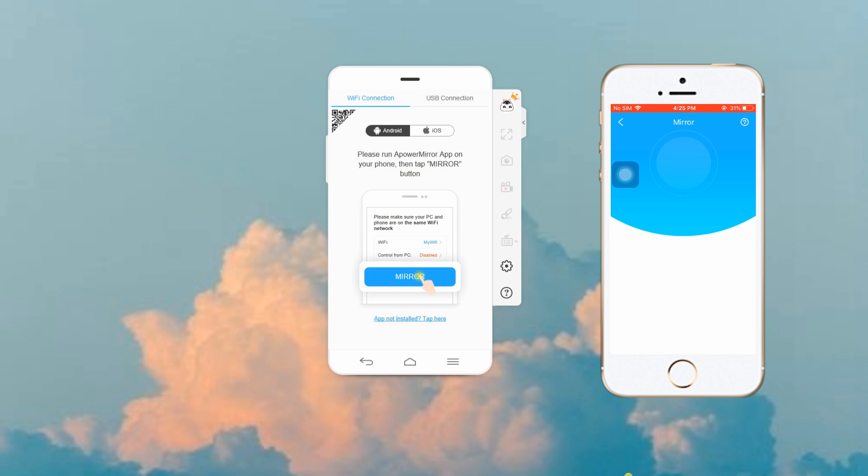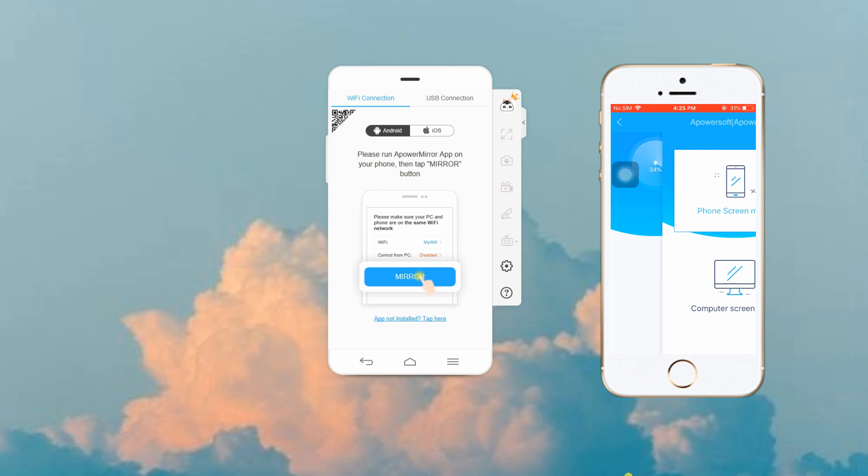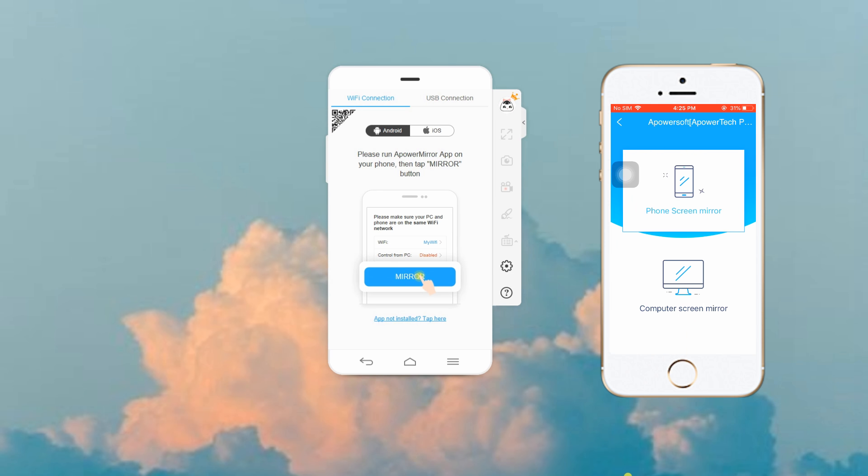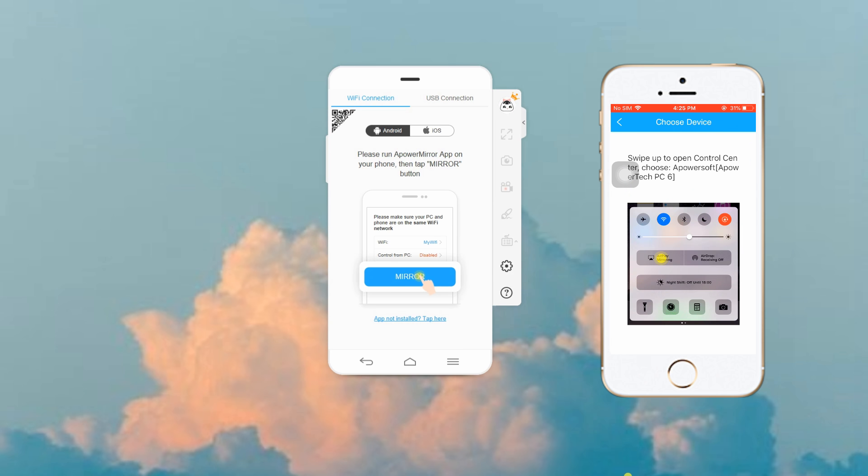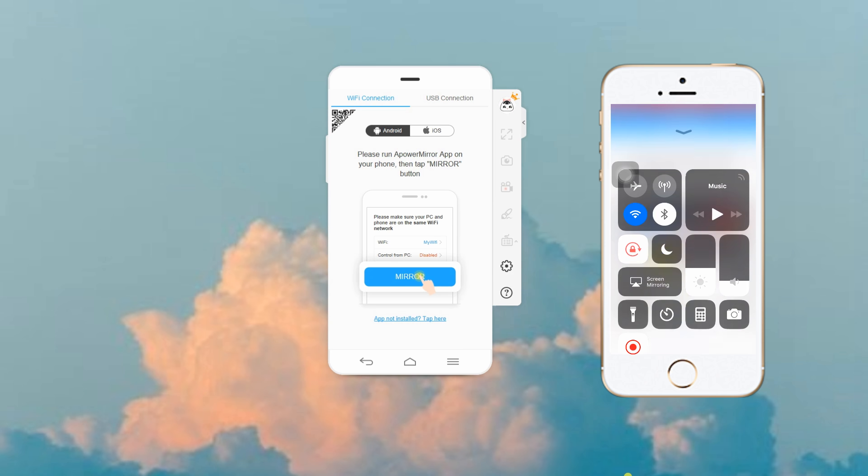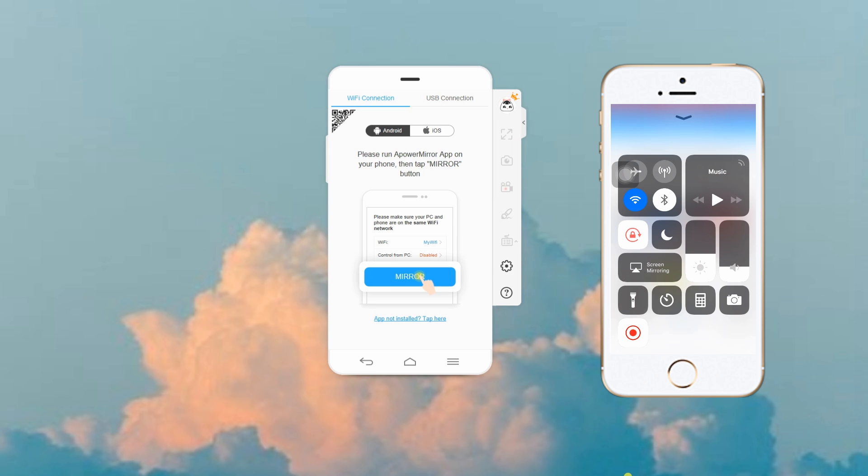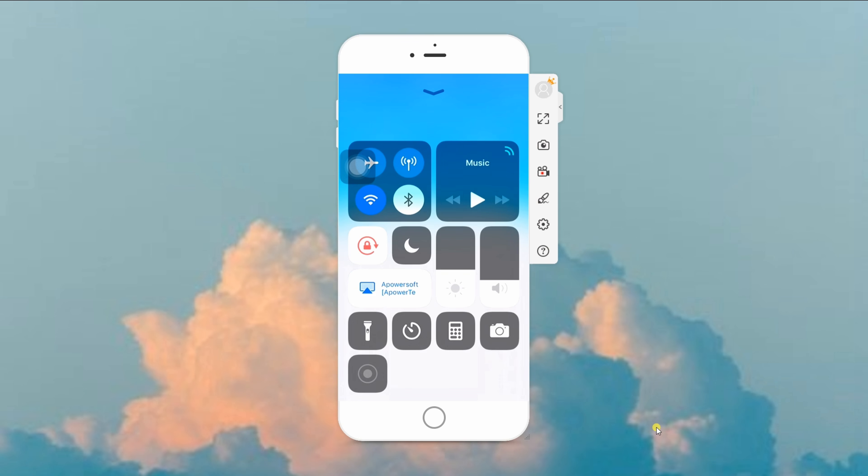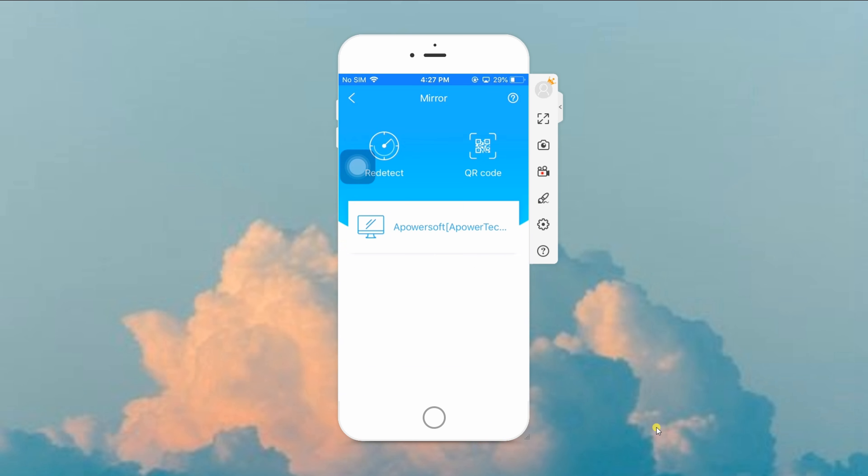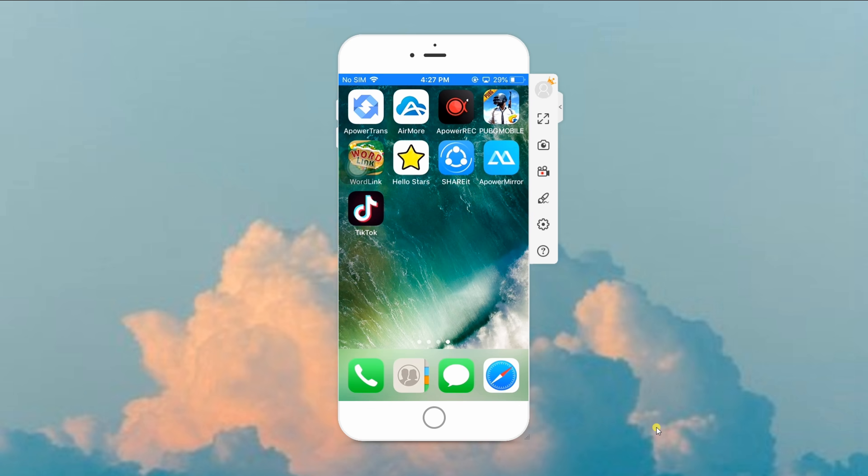Then, choose the name of your computer and tap Phone Screen Mirror. Next, go to Control Center on your iPhone, then tap AirPlay or Screen Mirroring. Afterwards, select the name of your computer and your iPhone will be streamed on your PC.